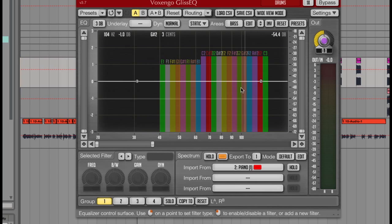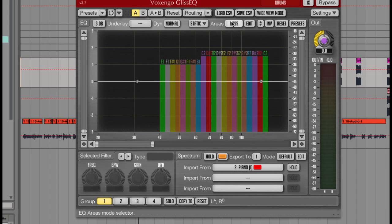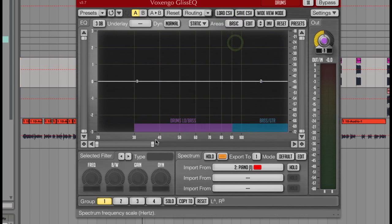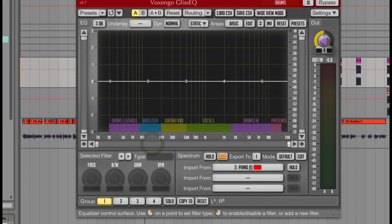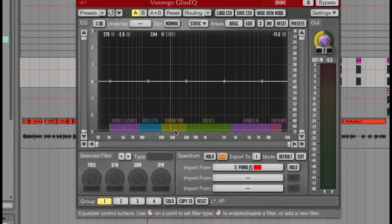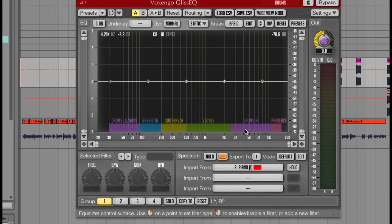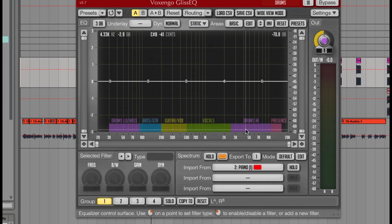However, if I change the dropdown to basic, you can see it's showing me where to expect instruments from drums, bass, guitar to vocals, high range drums and presence.